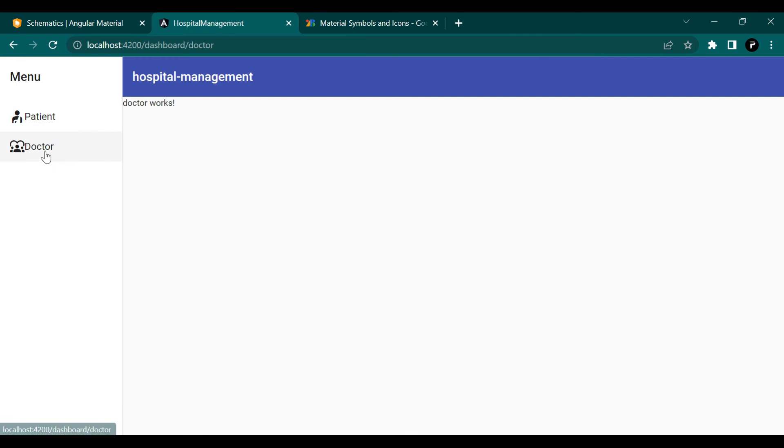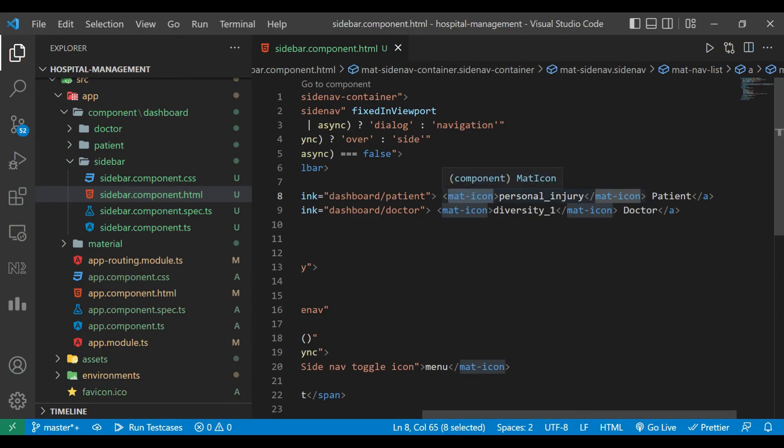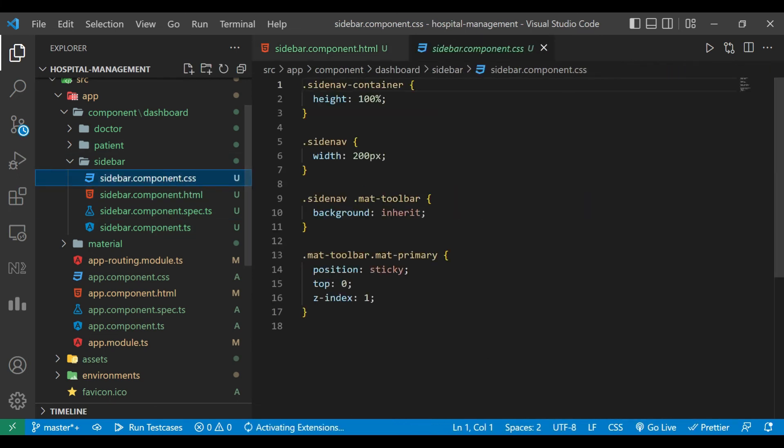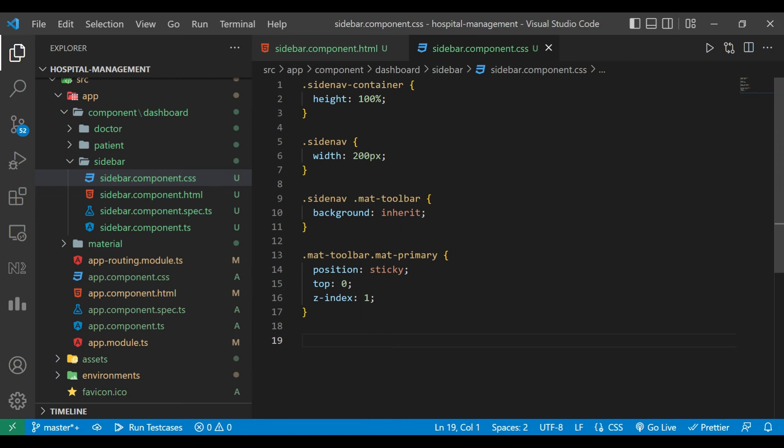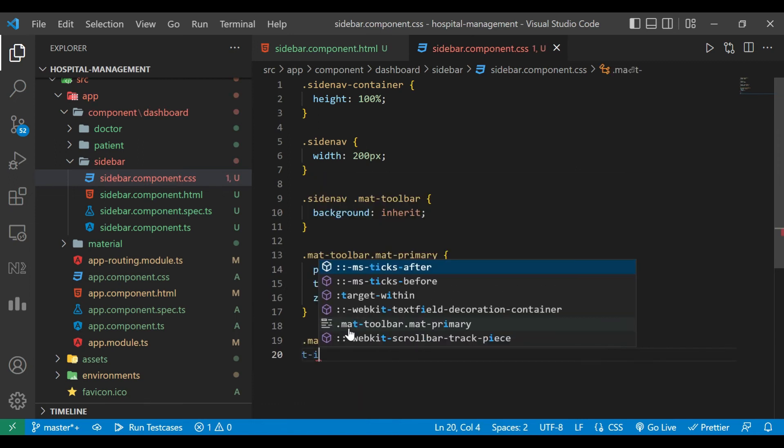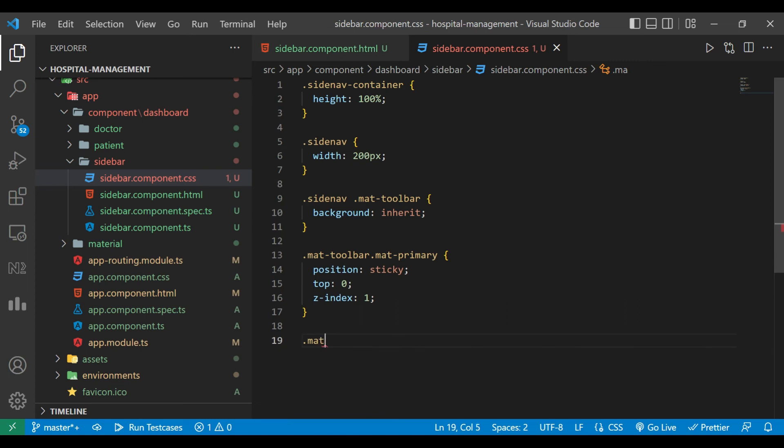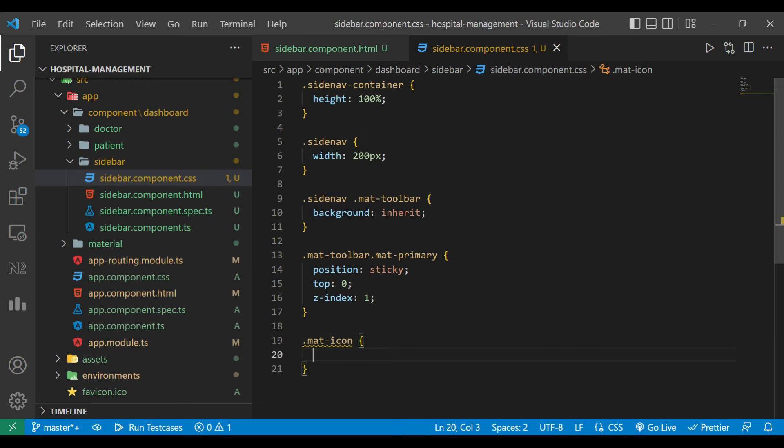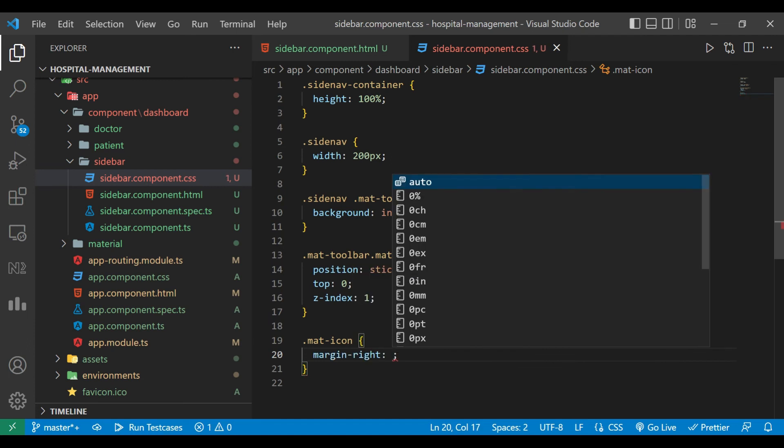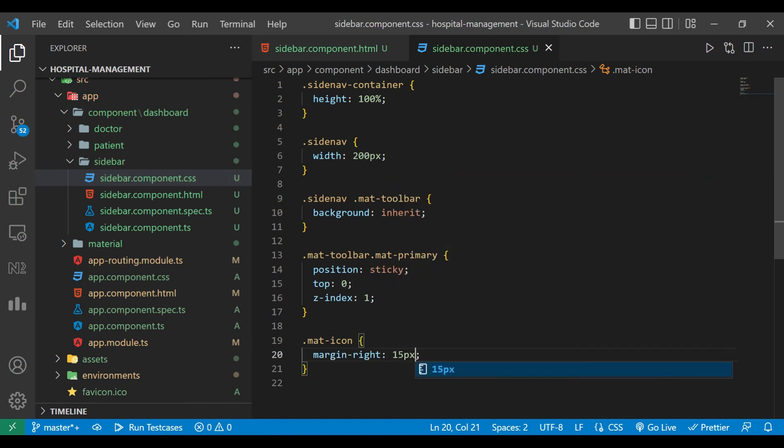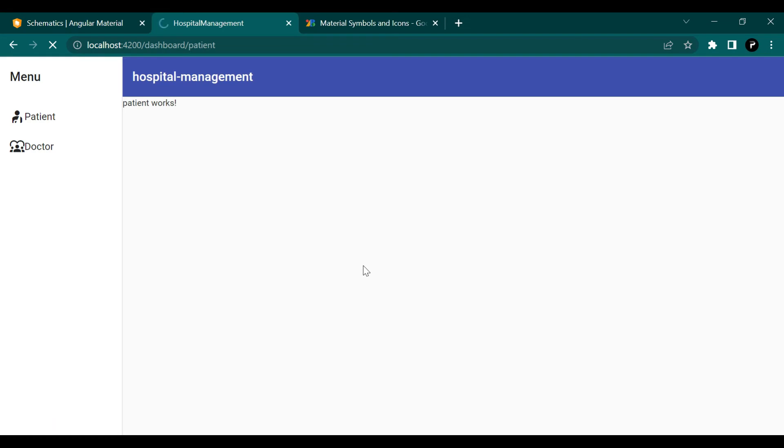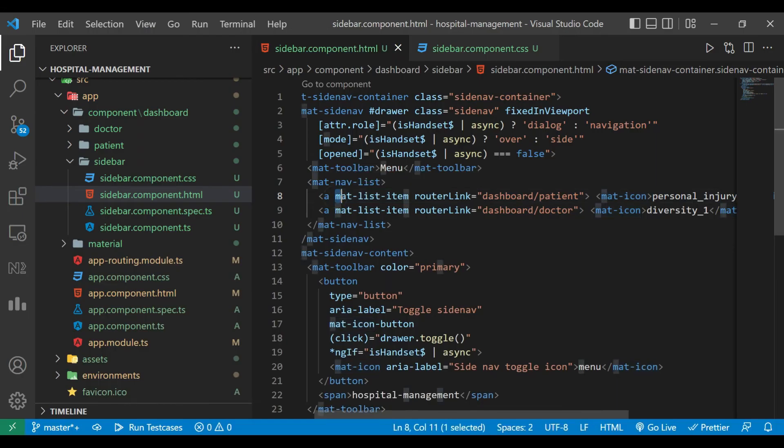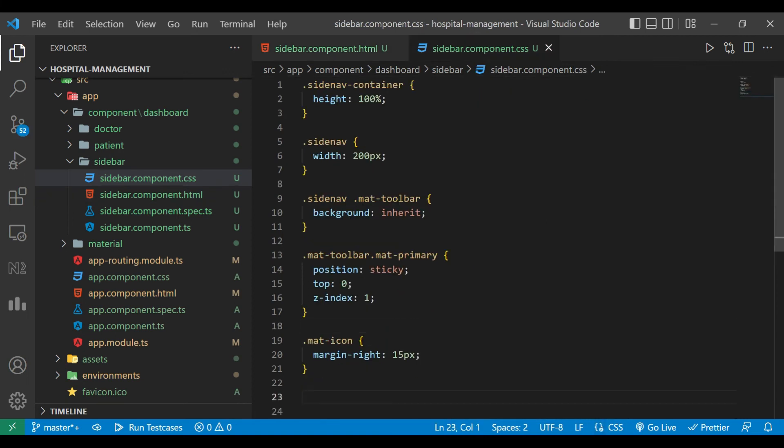You can see there is no space between icon and text. For that we'll add some CSS for mat-icon. Add some margin right, I'm adding 15 pixel. You can see that looks good. We need to change its background color also.